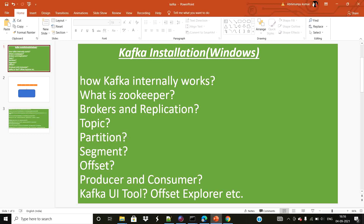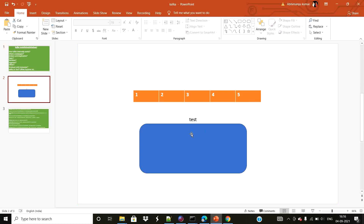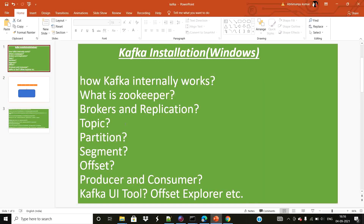A partition is a segment within your topic. When you create a topic you also provide the number of partitions you want. A partition is an area wherein your index file and log file everything will be stored. Below the partition you have the segment. A segment has two files: a log file and an index file — basically the detail of the data, the offset value and the index value. So segment has two things: the log and the index.